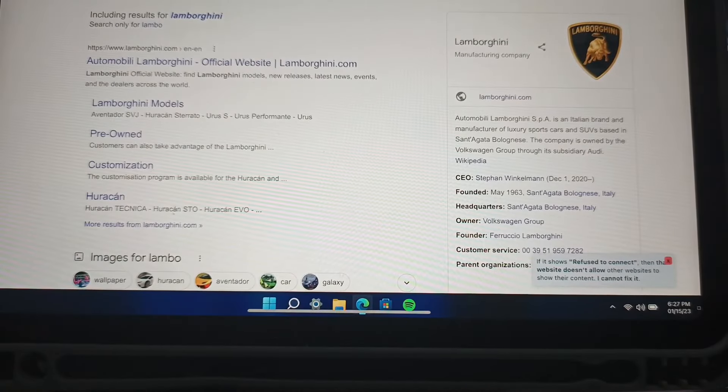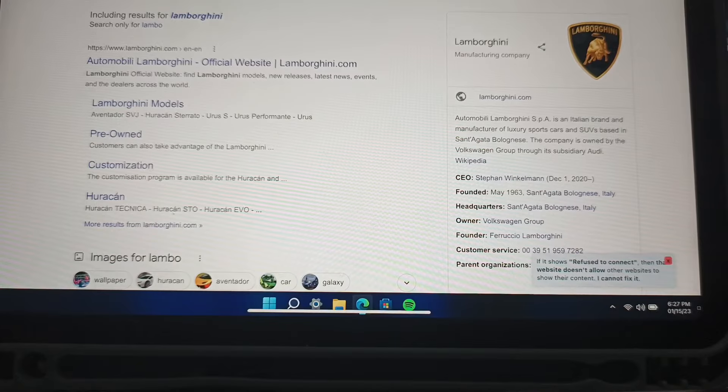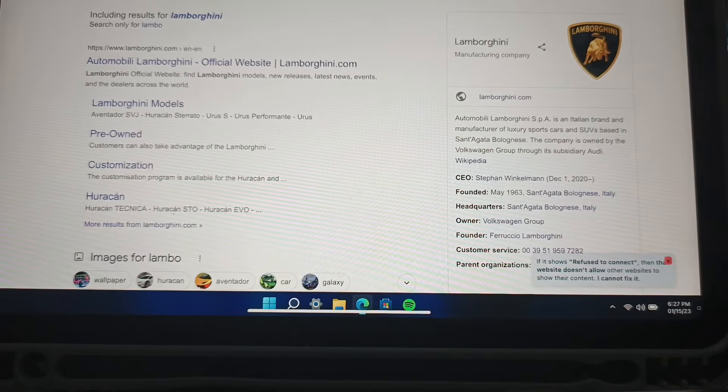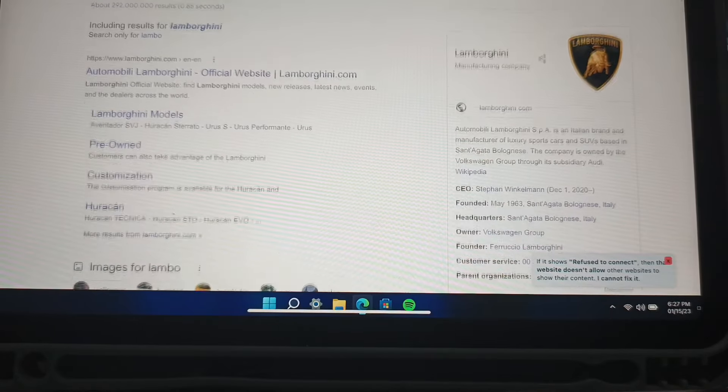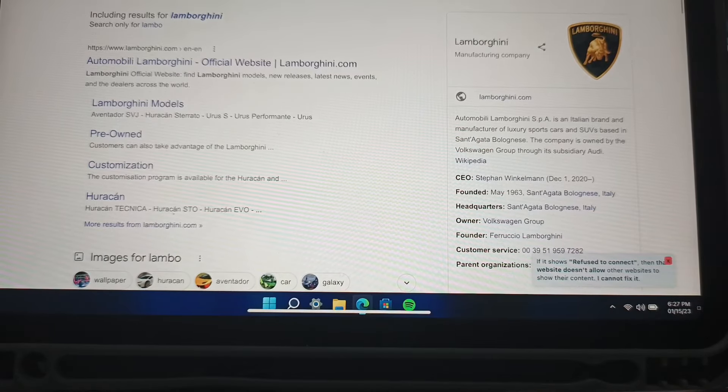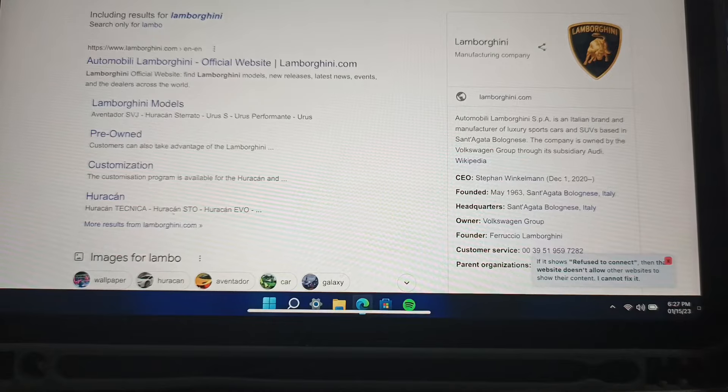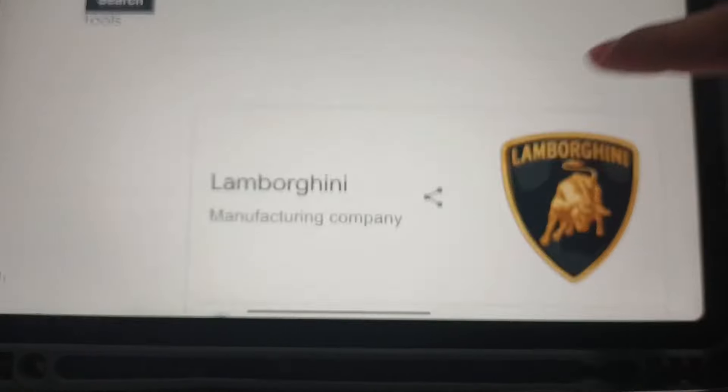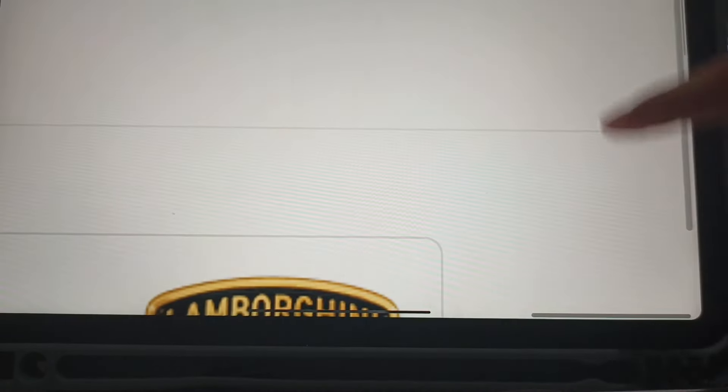Go to images. Okay, so maybe it will not work.